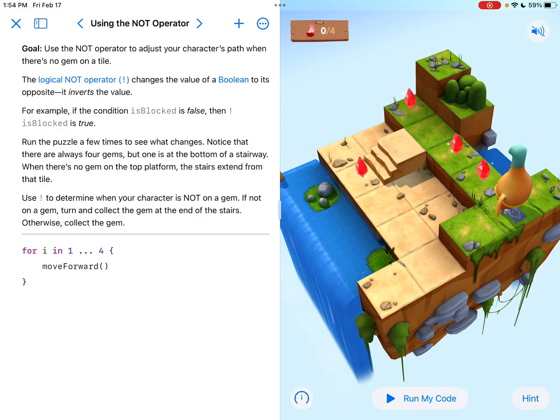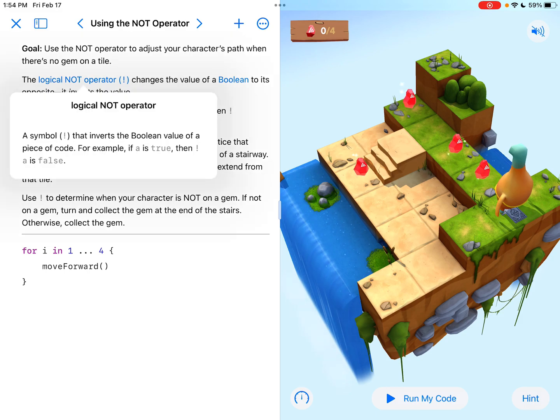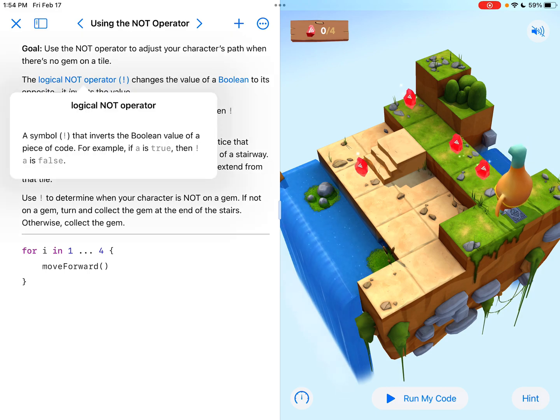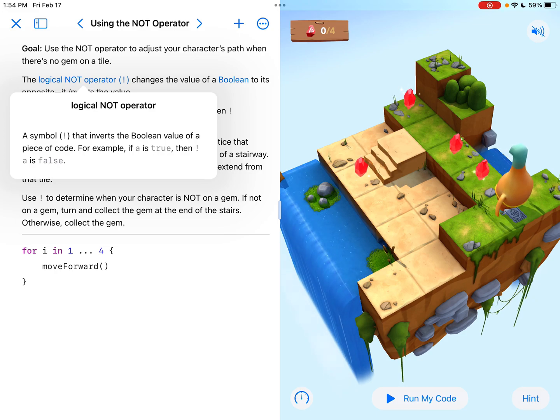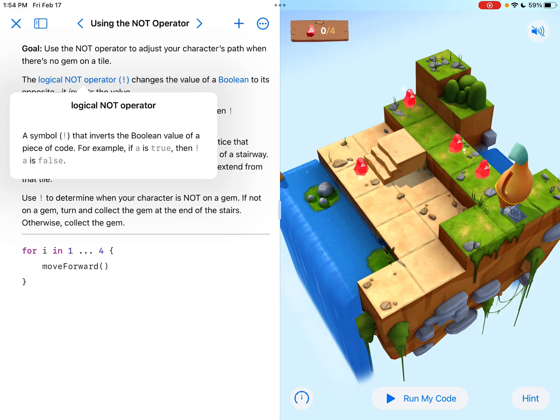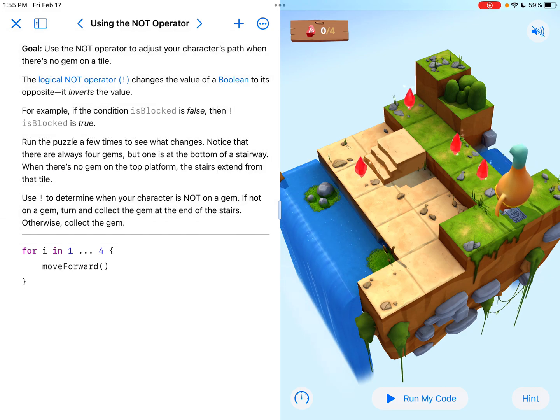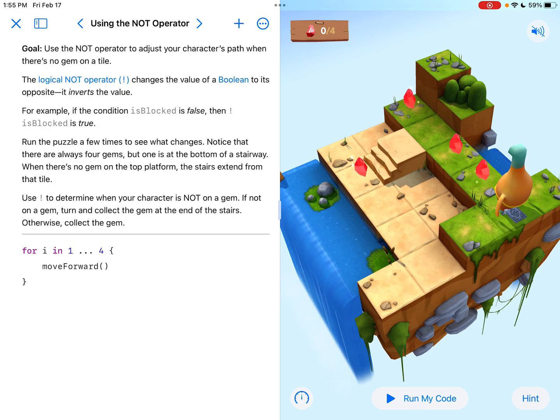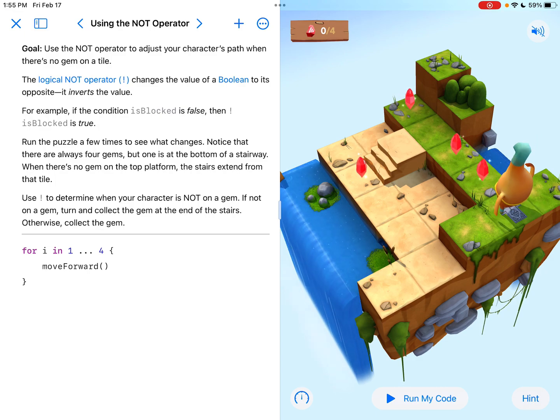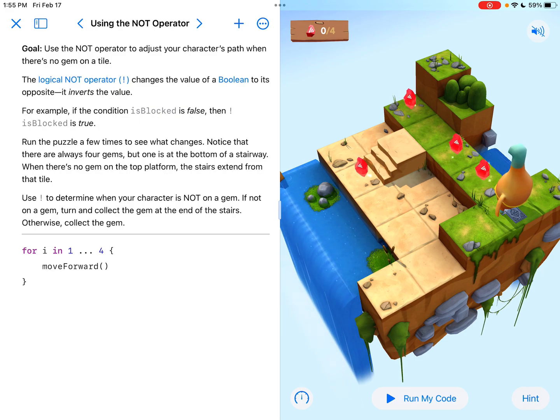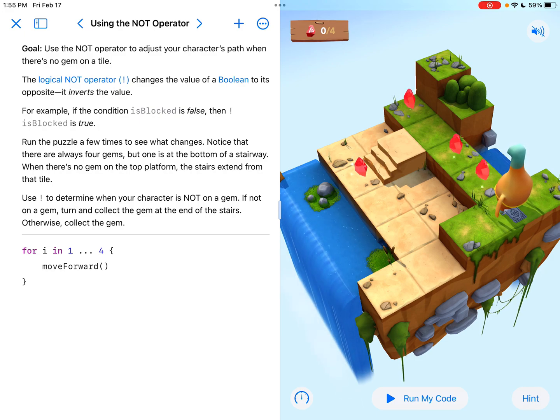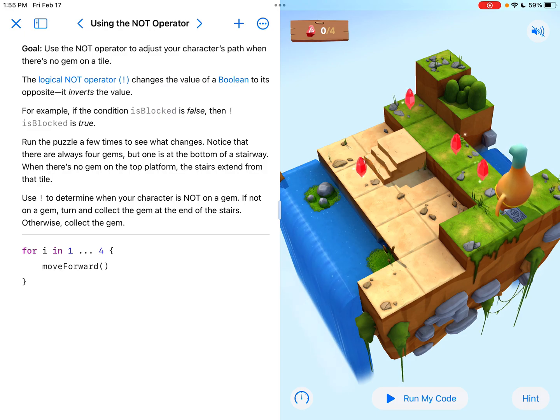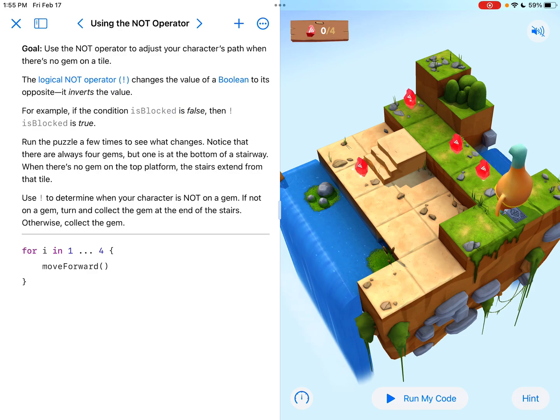And now it tells us the logical not operator, the exclamation point, a symbol exclamation point that inverts the Boolean value of a piece of code. For example, if A is true, then exclamation point A is false. And really what they're saying is that it changes the value to its opposite. It inverts the value.